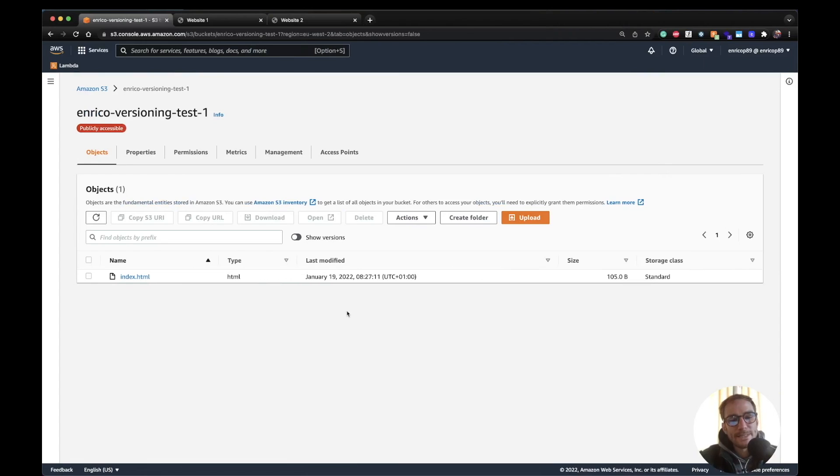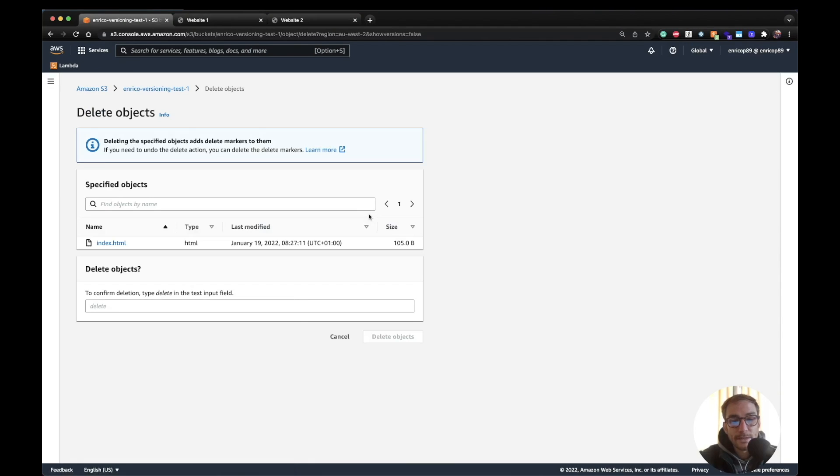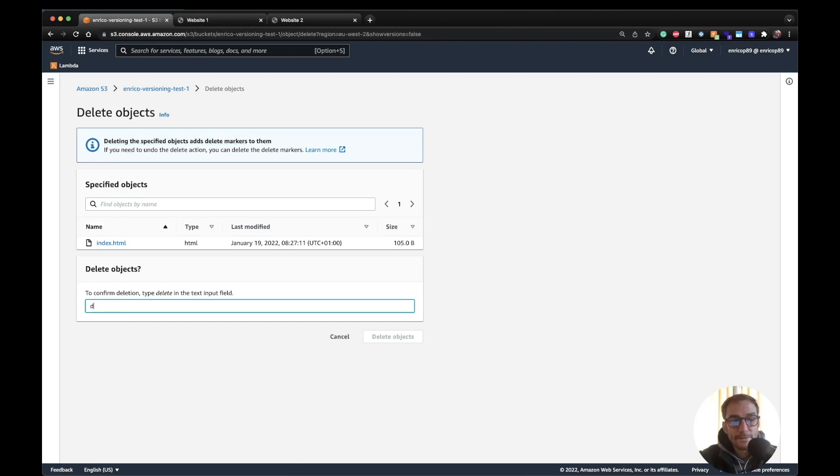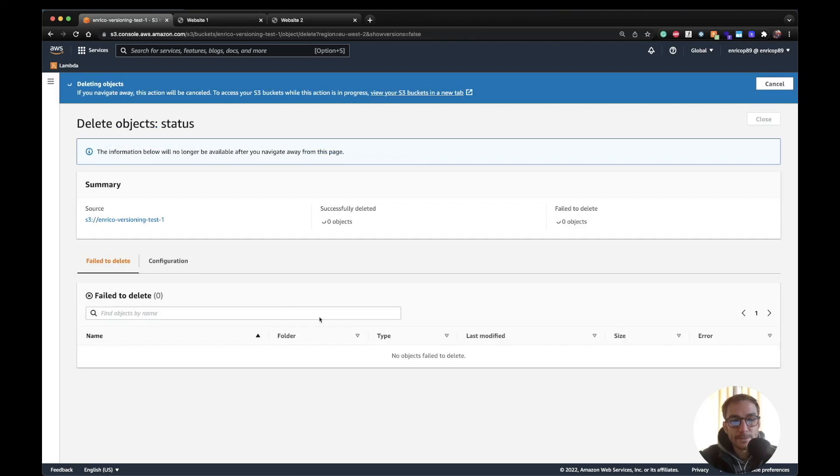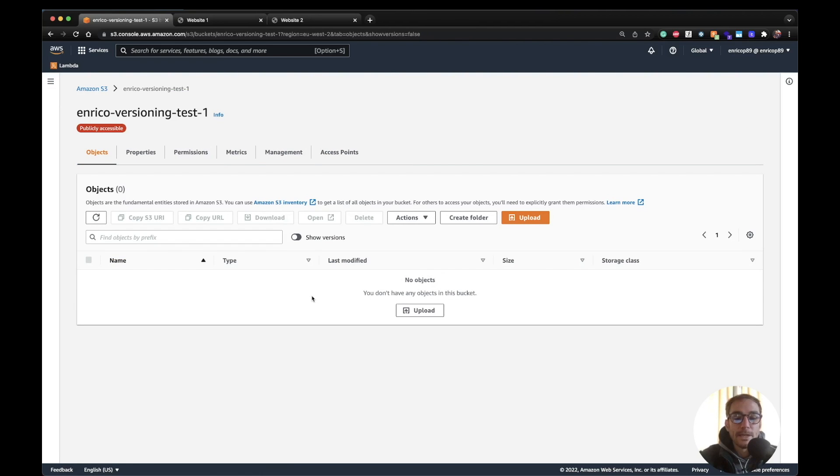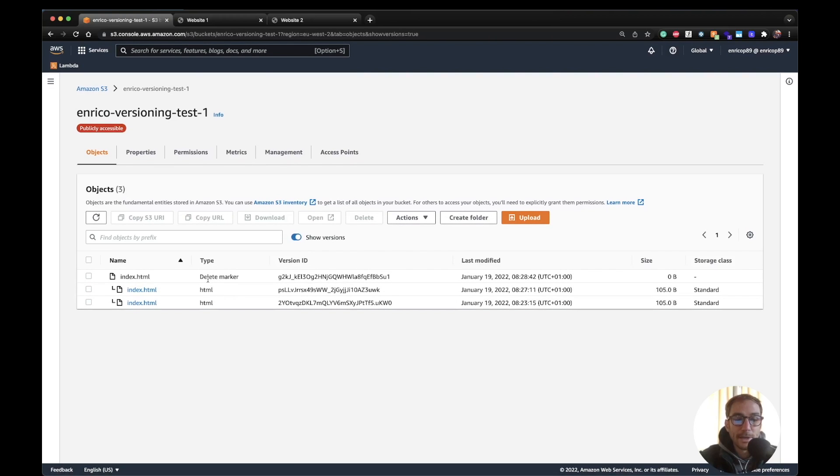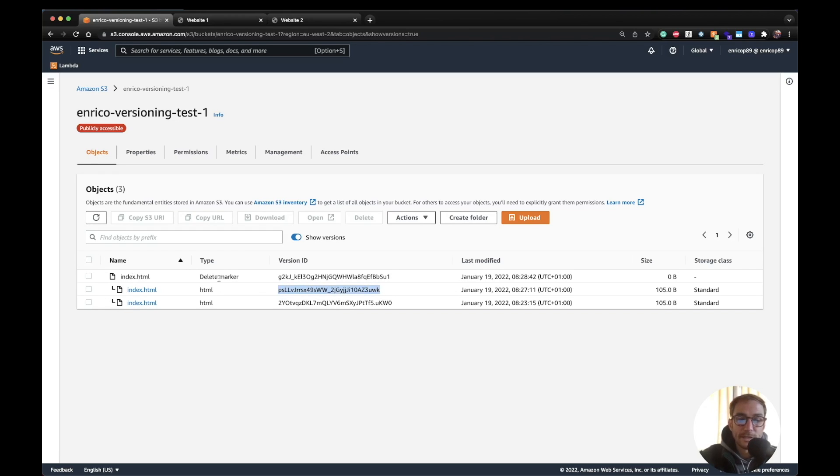Now what happens if I delete the file with the versioning enabled? So let's try out. Select the file, click delete, and as you can see here there's a warning saying deleting the specified object adds delete markers to them. So this means that if I move forward and delete the object, we will think that the object has been deleted. But if we click again on the switch we will see there is a delete marker, meaning that the file version is still present on S3 bucket as you can see it's here, but it has been deleted and we know that because there is the delete marker.